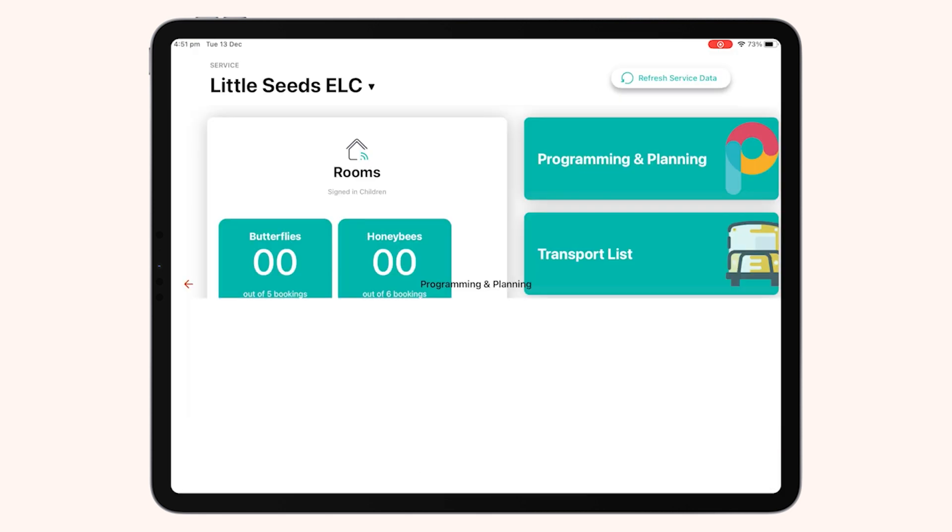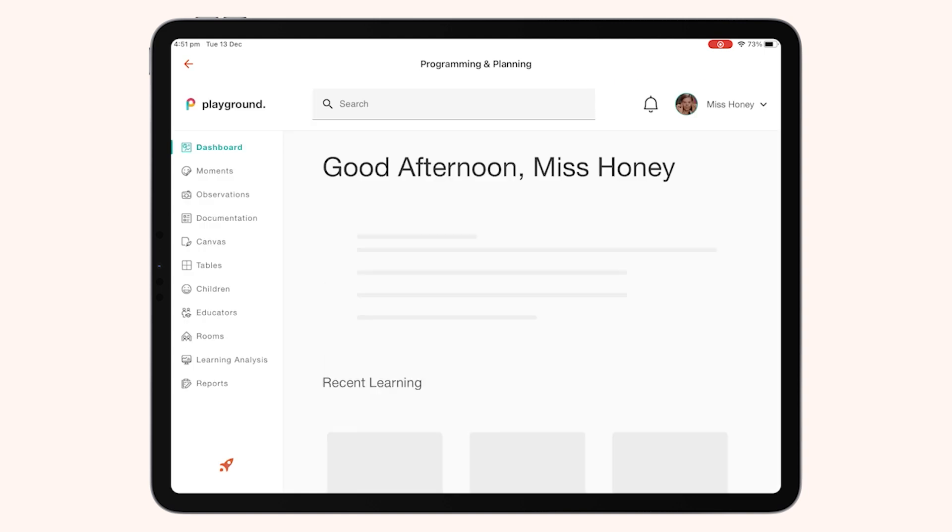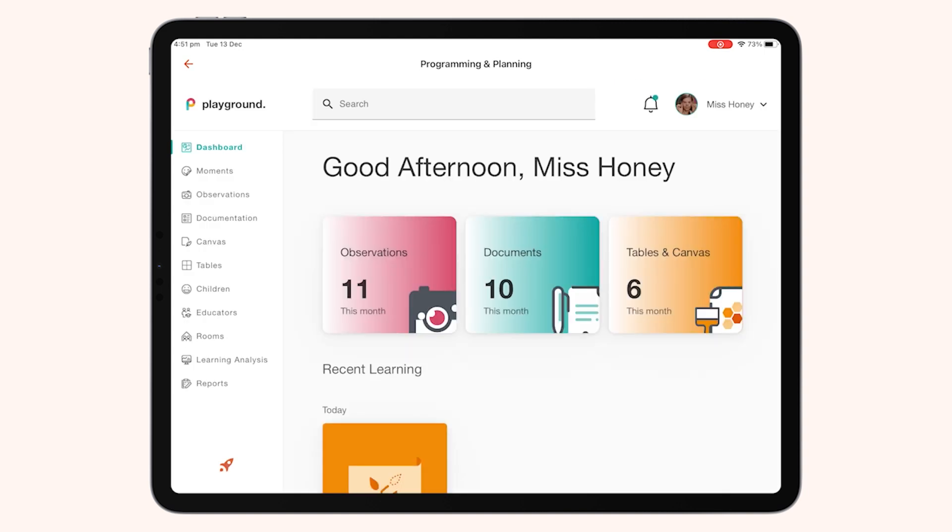This will bring up programming and planning on your iPad. This should look very familiar as this looks like Playground Web, but now accessible on your iOS device.